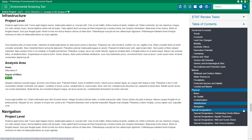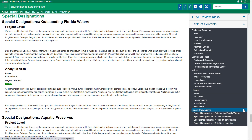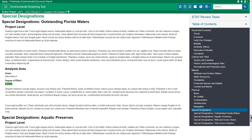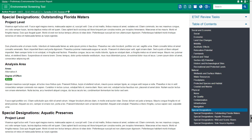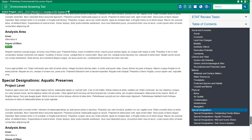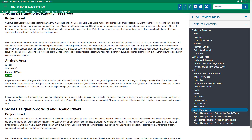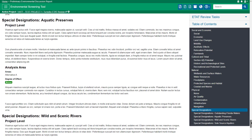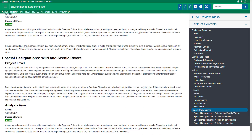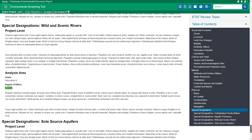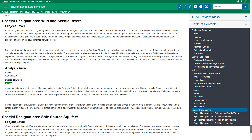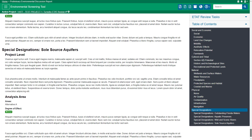Under Special Designations, you'll find information about potential involvement with certain protected resources including outstanding Florida waters, aquatic preserves, wild and scenic rivers, and sole source aquifers.